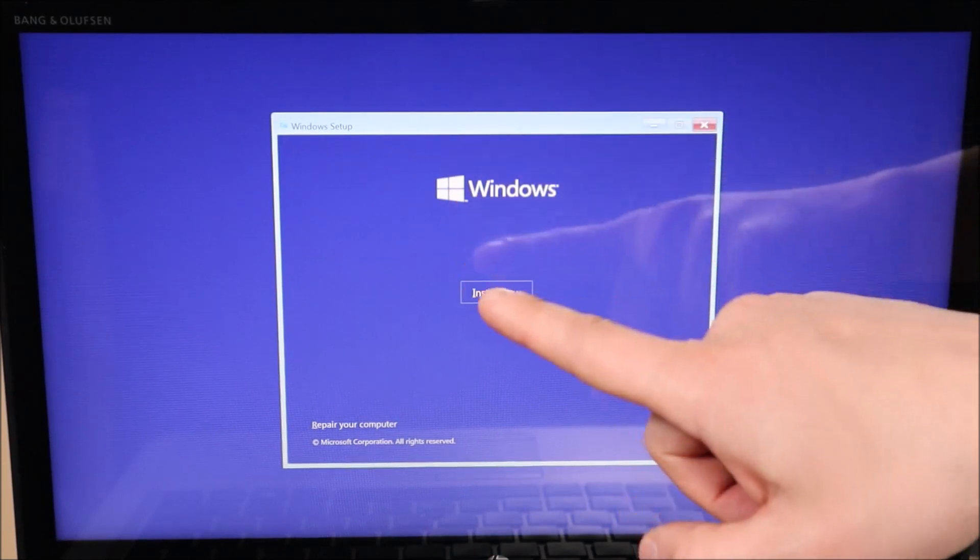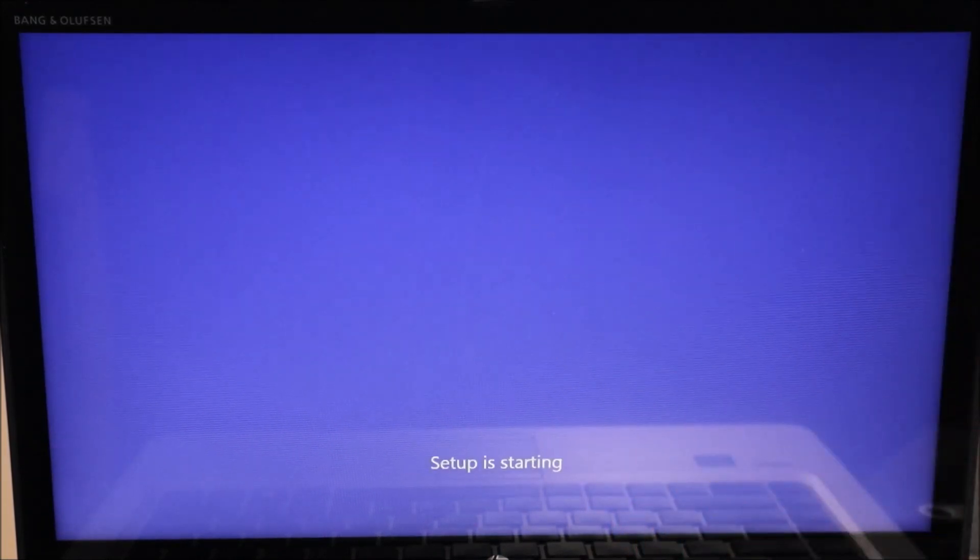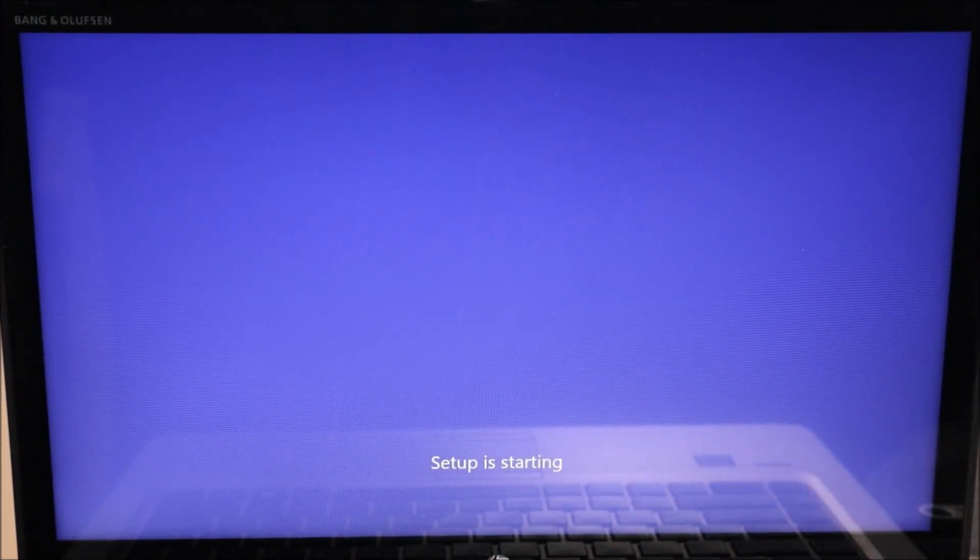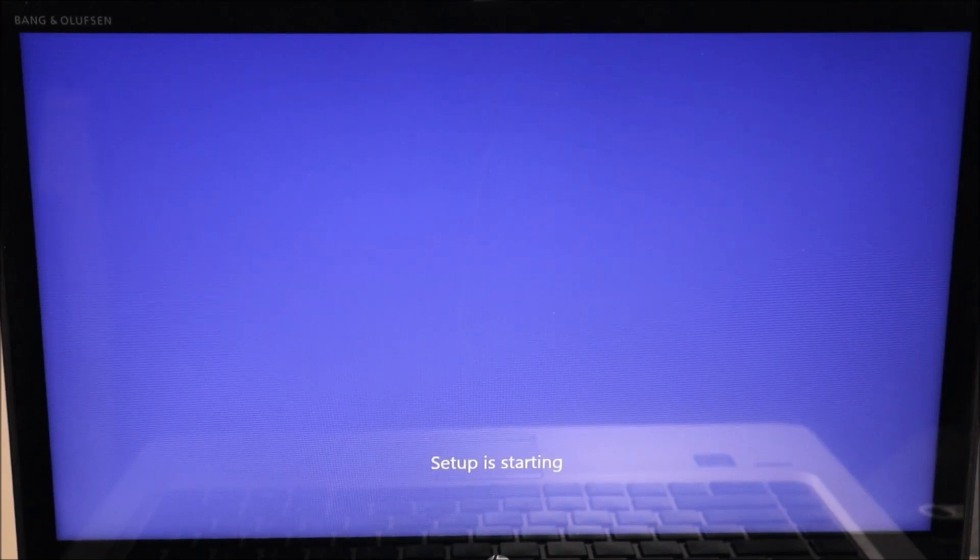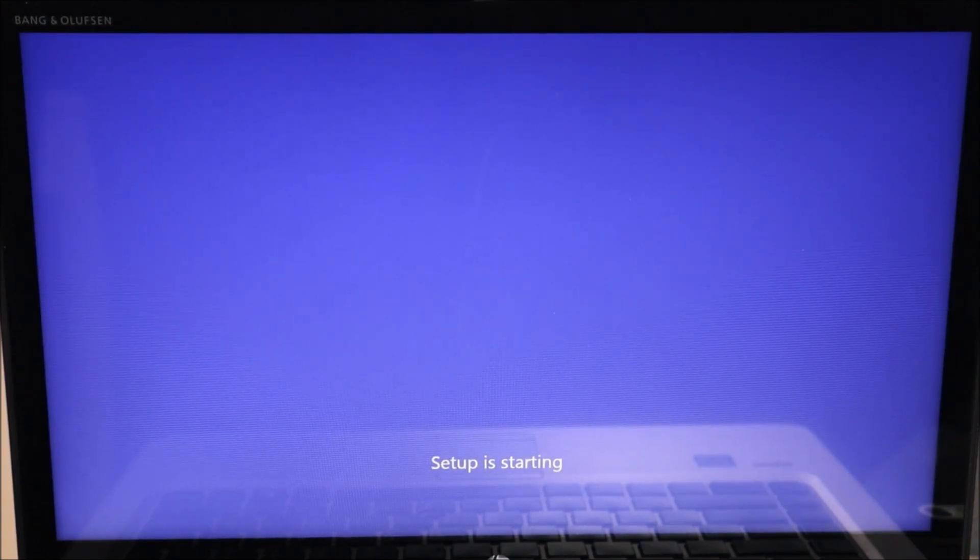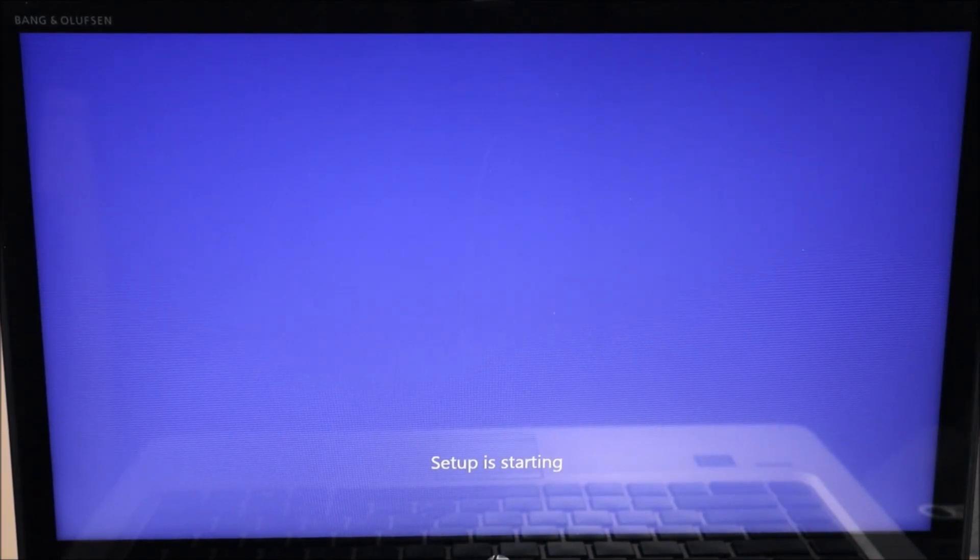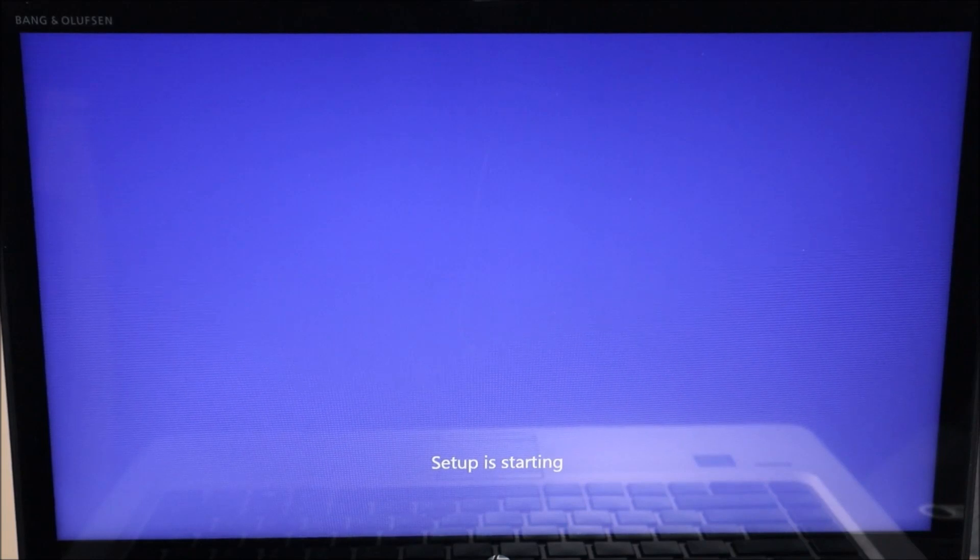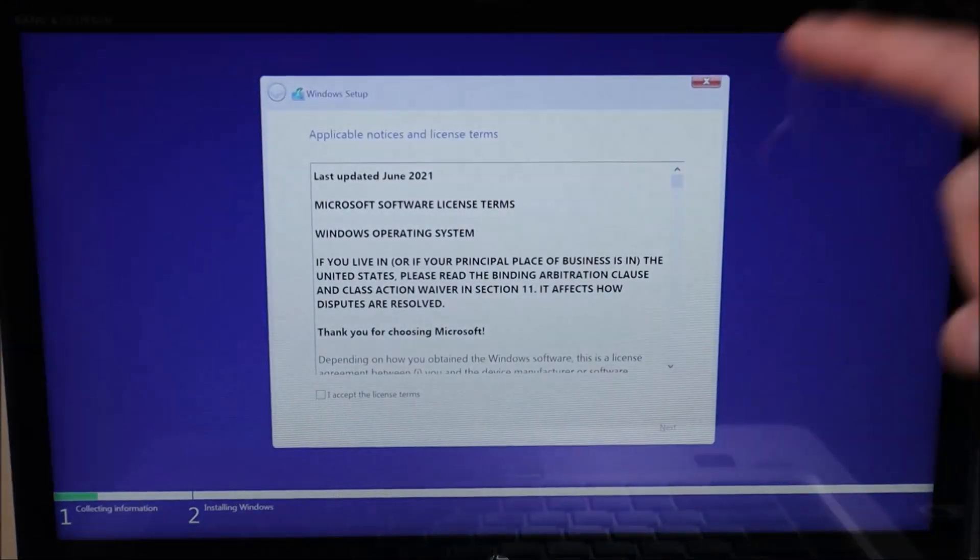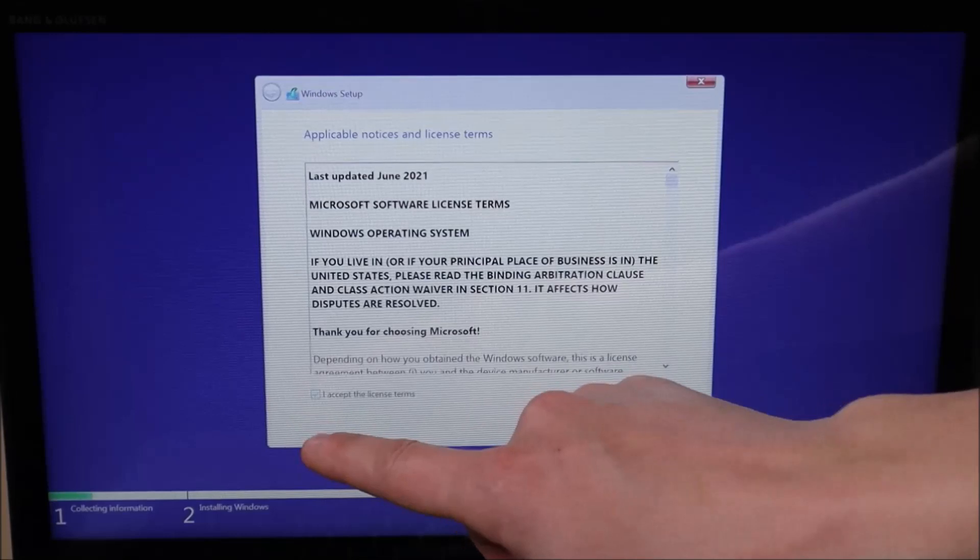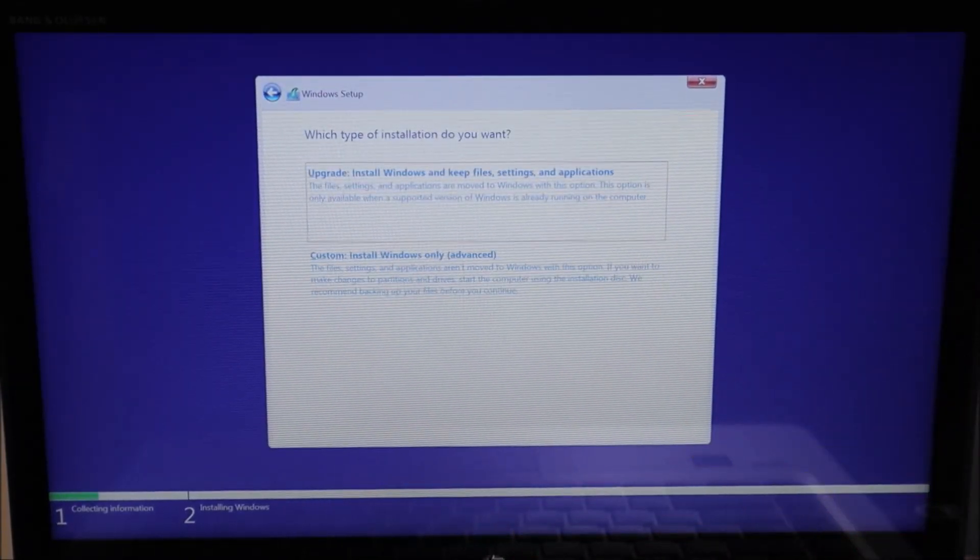And then in your next window, install now. Again, you can use your enter keys, your arrow keys. Hopefully you have the use of your mouse. If you don't try a USB mouse, that should help. Or again, if you have a touch screen like I do, then you can click on the options using your touch screen. I'm just going to accept the terms and conditions and hit next.